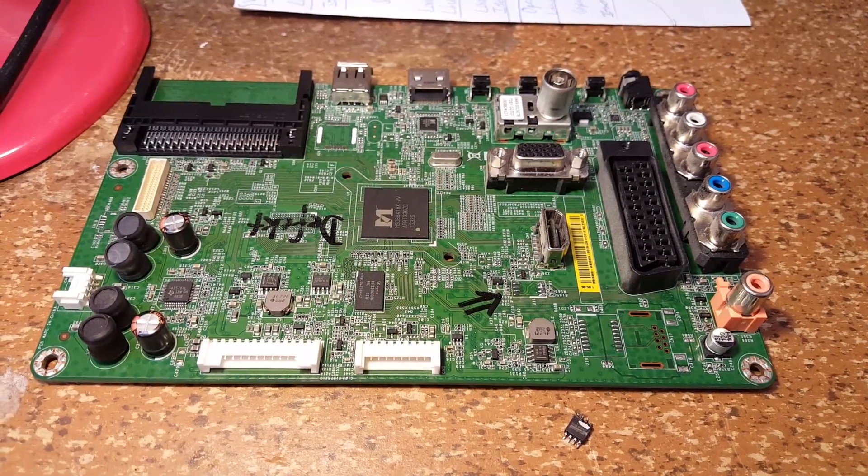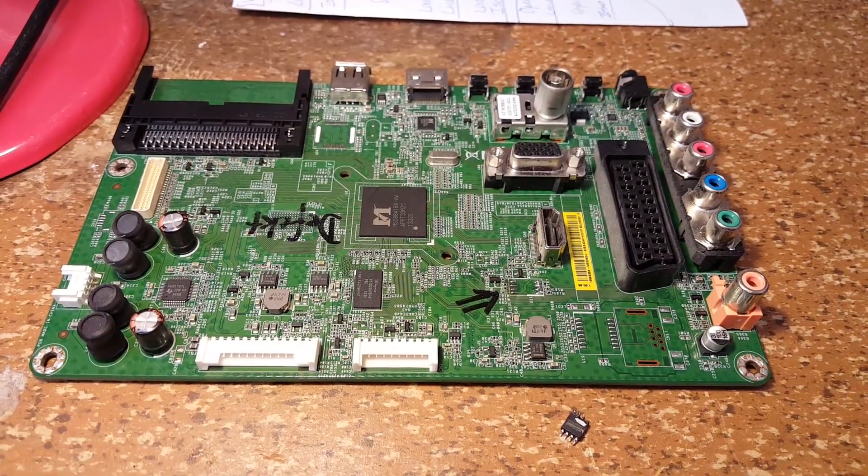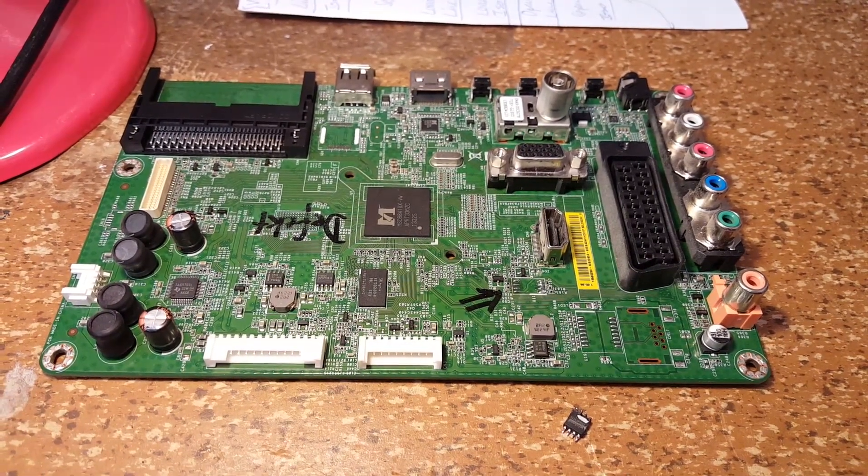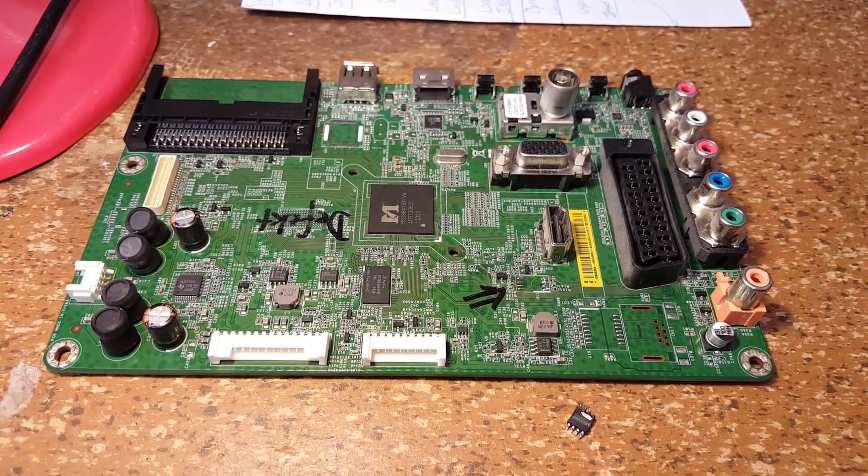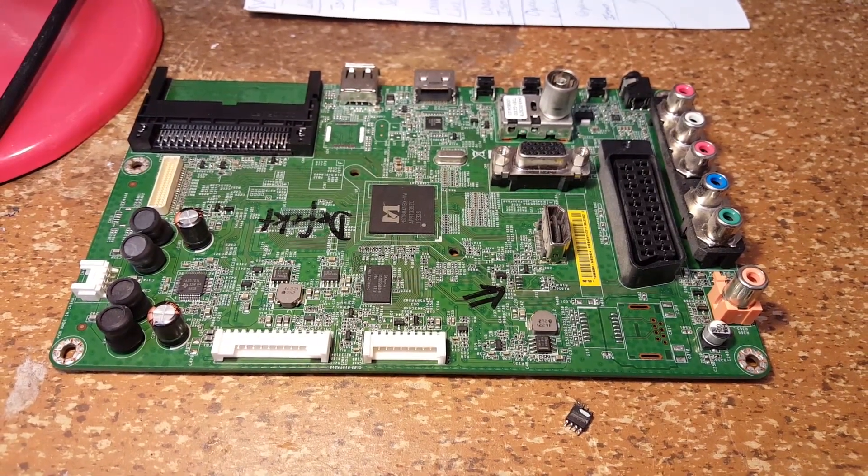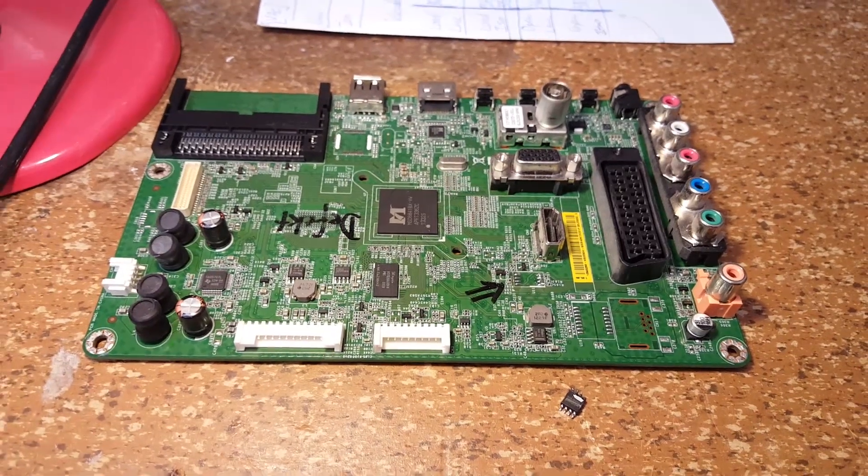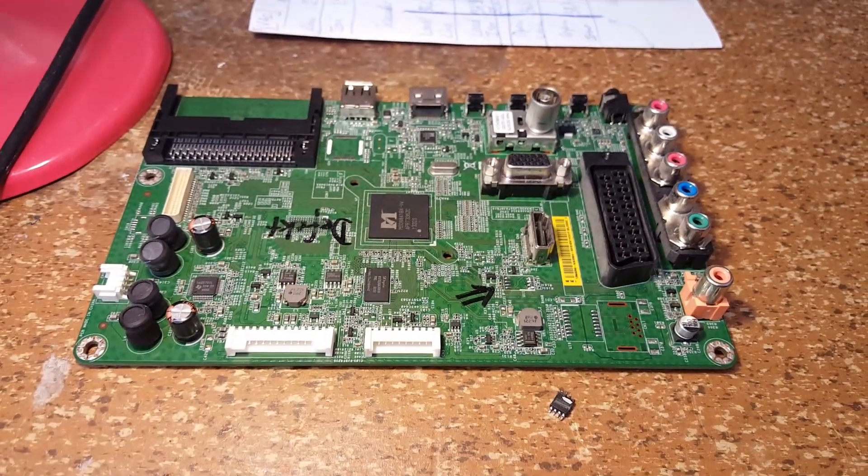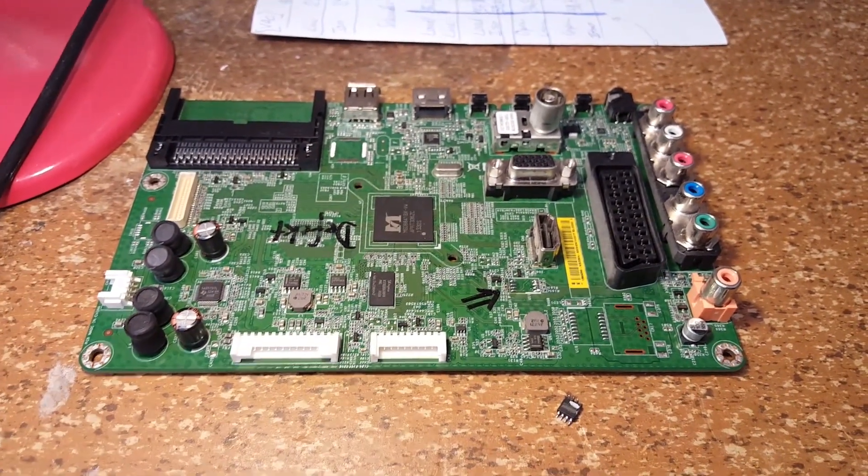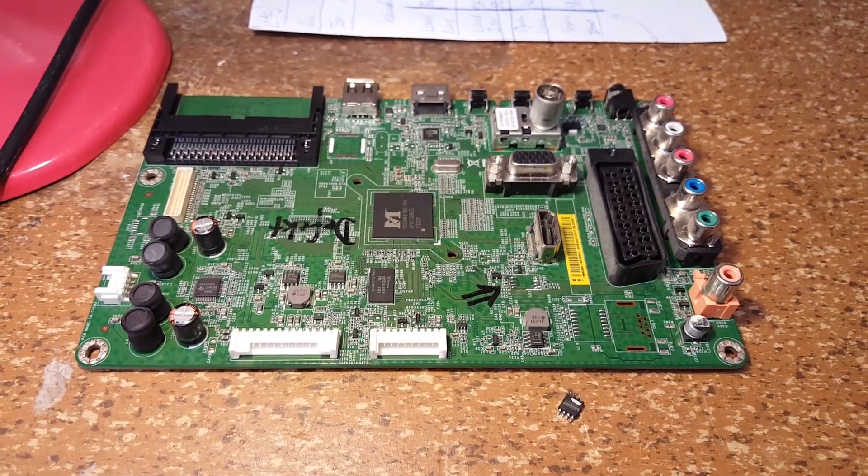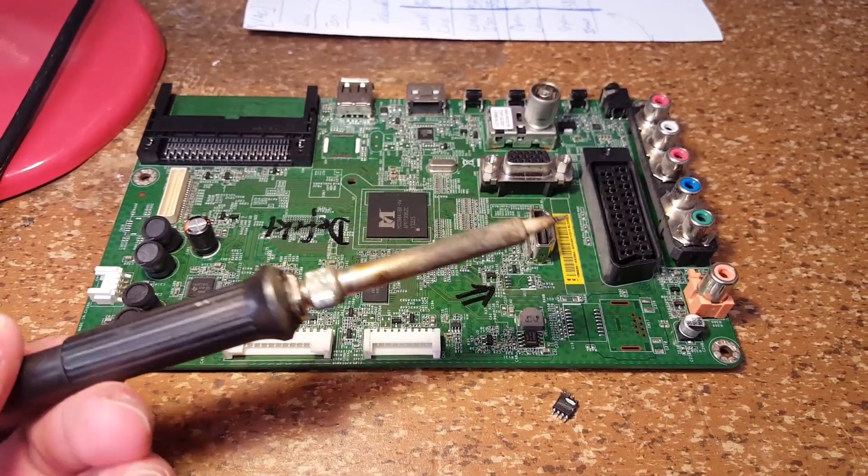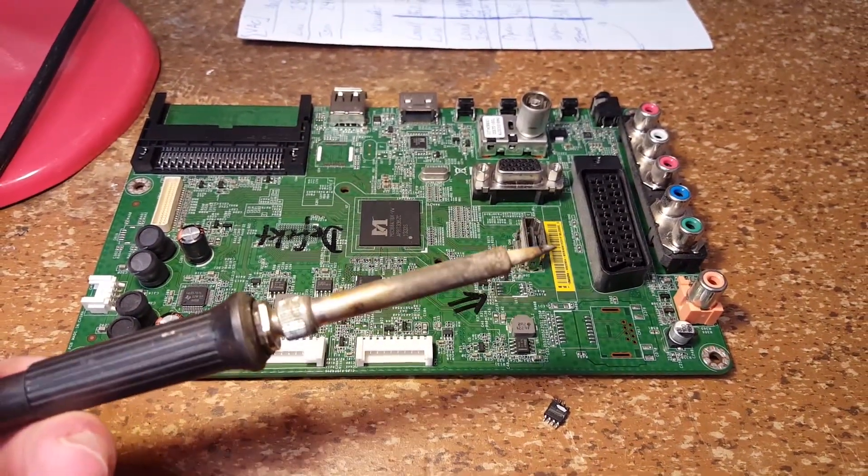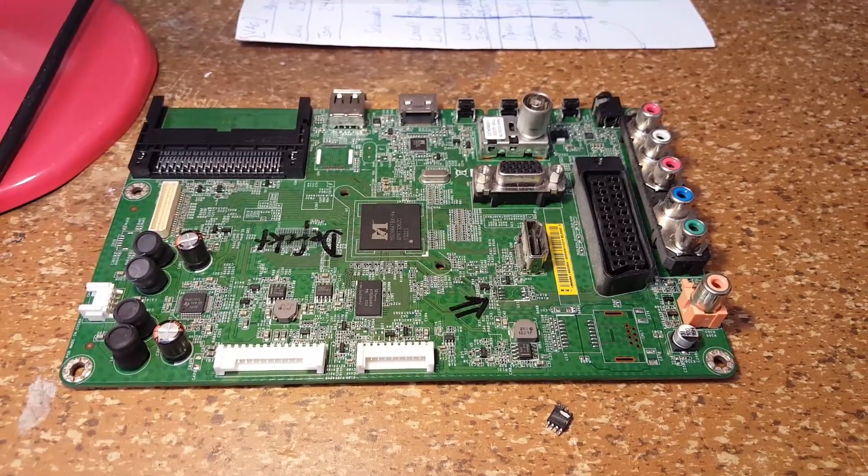This was actually the first, I think it was the first surface-mounted IC that I soldered, and it all worked fine. I'm quite surprised. Especially because I don't have any SMD-specific soldering equipment. I just used my normal soldering iron, and it all worked.